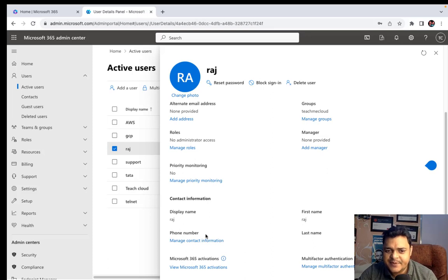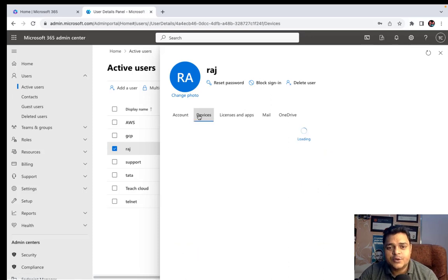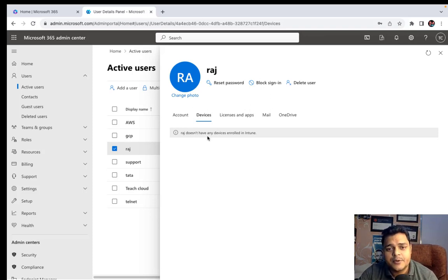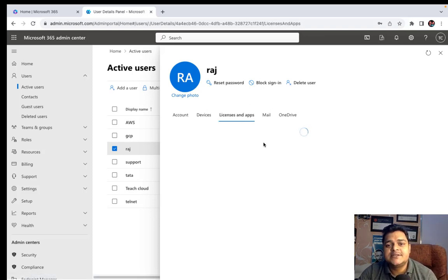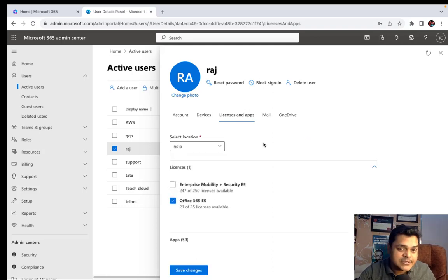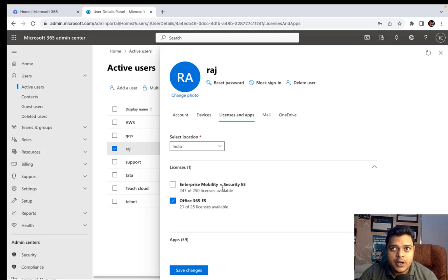This is the basic information and attributes of our user account. As per requirement, you can use the options available in contact information. Under Devices, since we haven't used the Raj user to enroll any on-premises device, no device information is shown — it is applicable when you connect using Azure AD Connect or enroll a device with user licenses. Under Licenses and Applications, we have assigned one license containing up to 59 different applications. Enterprise Mobility plus Security E5 allows you to enroll devices in Microsoft Intune.